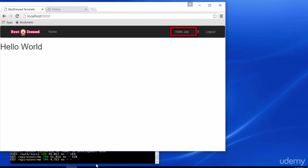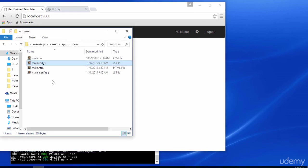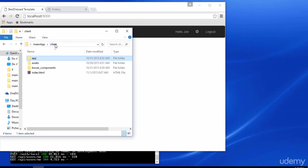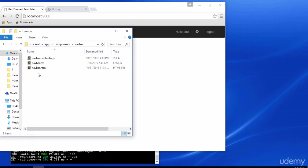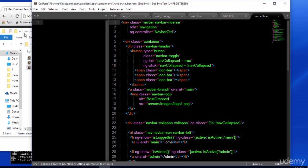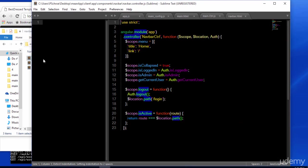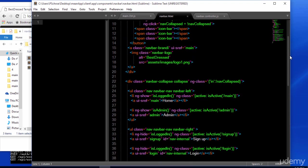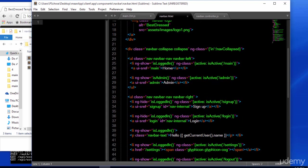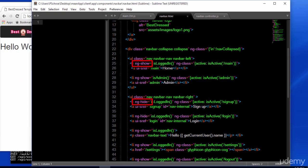This is achieved by the assigning of a variable within our navbar.html file. We can open this file by navigating into our components file located within client, app, components, navbar folder. We'll also open up the controller file. We're assigning isLoggedIn to auth.isLoggedIn. Auth.isLoggedIn is a service method that checks whether the current user is logged in.